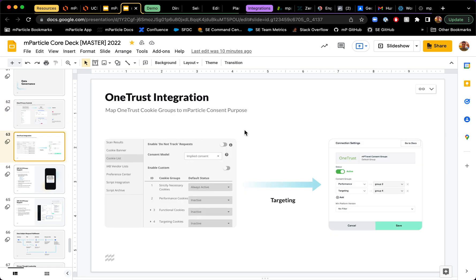I also want to briefly mention that we have a really powerful integration with OneTrust that allows you to map cookie groups to MParticle consent and just apply that to the user profile as well.